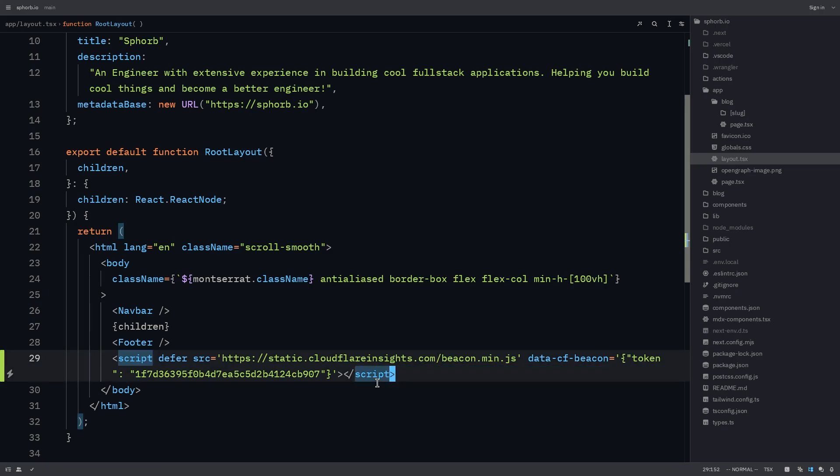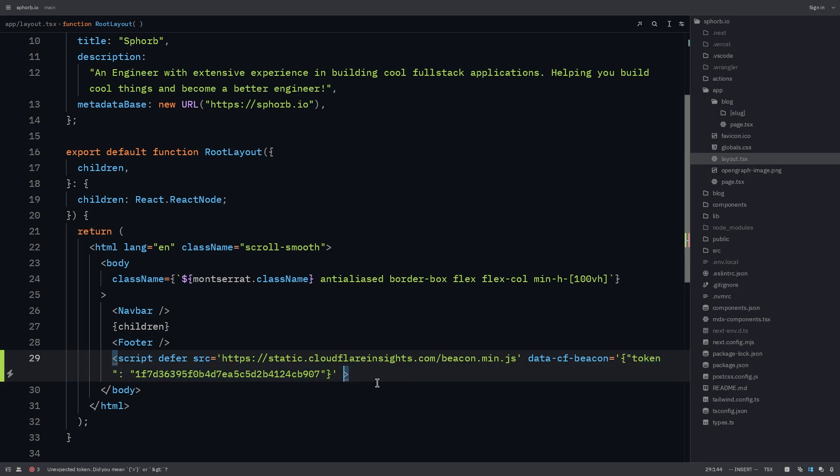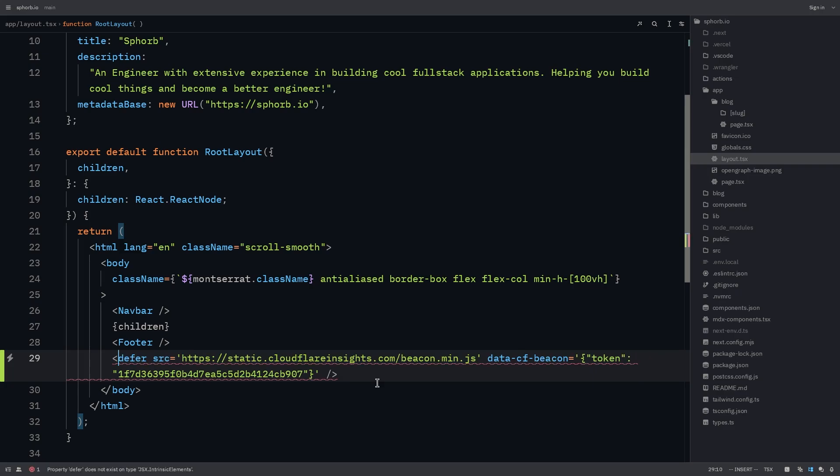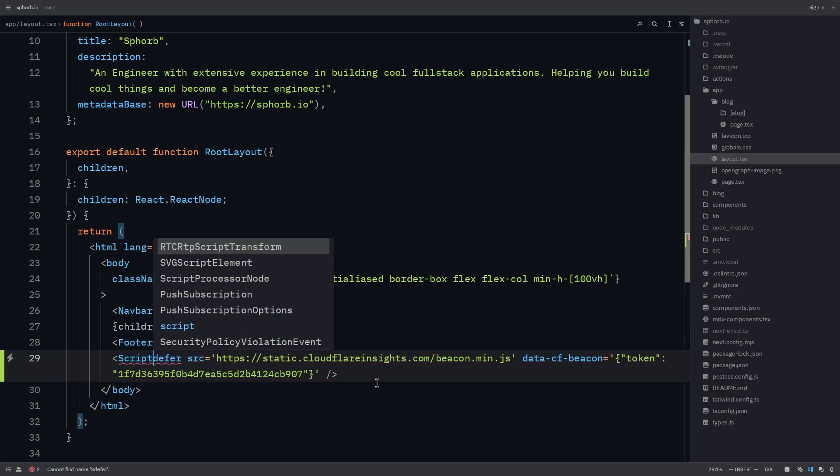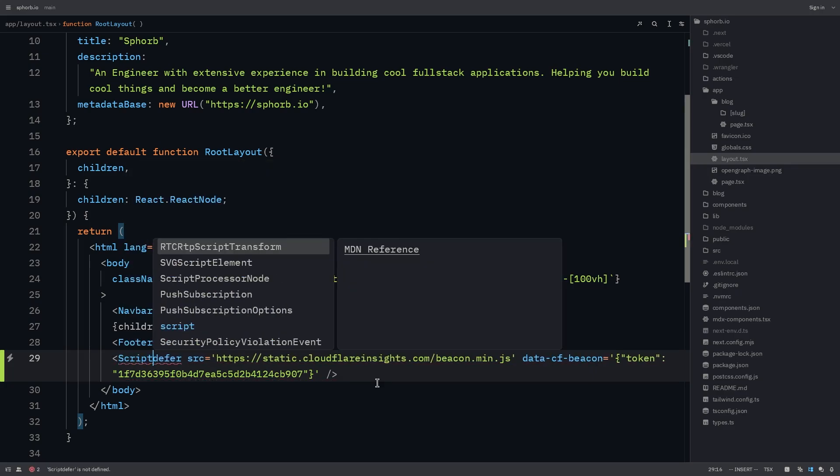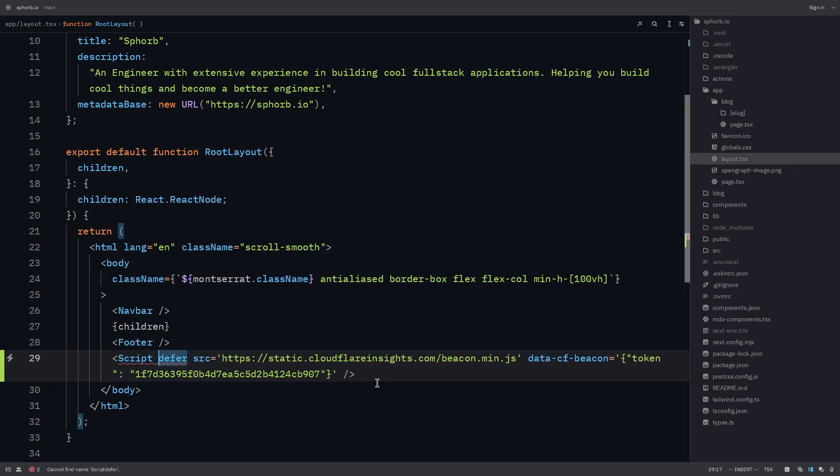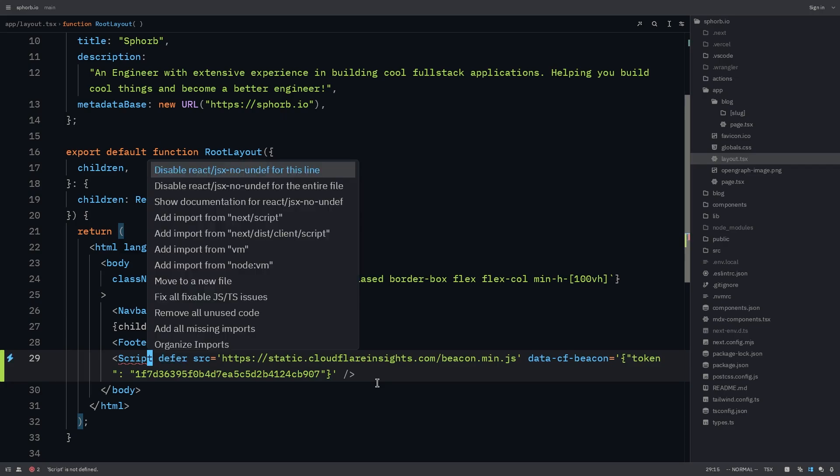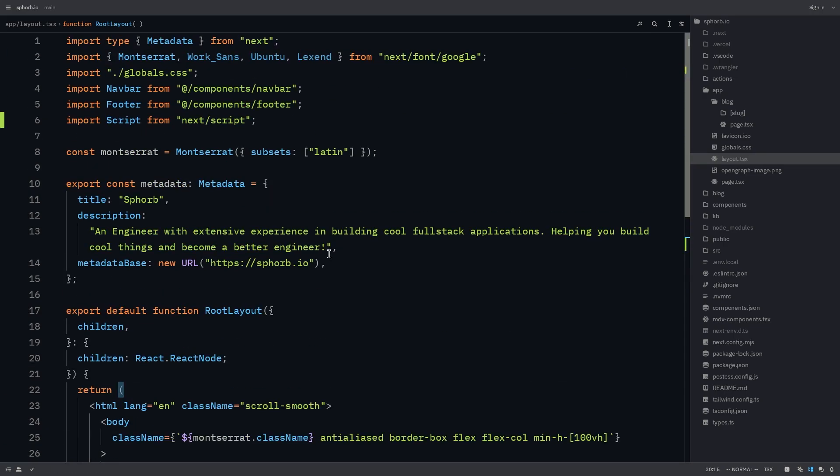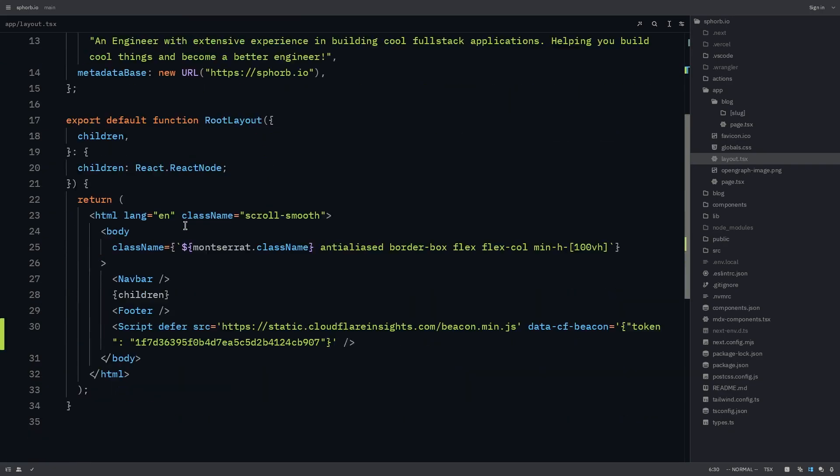Since this script tag is empty, I'm going to remove this and make it a self-closing tag. Another thing that I'm going to do since we're using Next.js is I'm going to use the script tag that is provided by Next.js. And then click on add import from next script. Now as you can see, we have the next script tag imported.